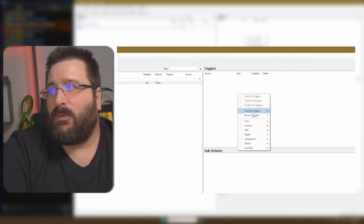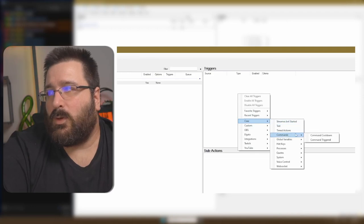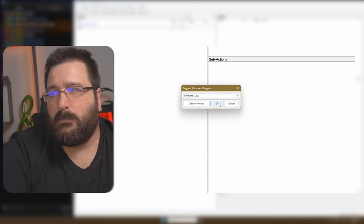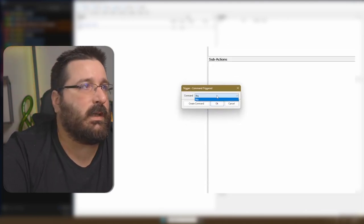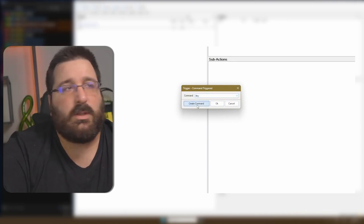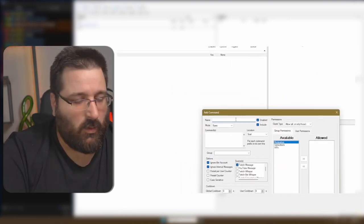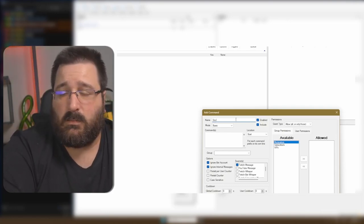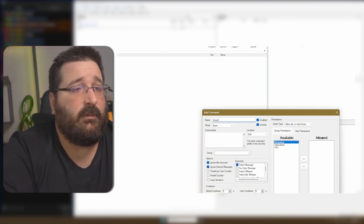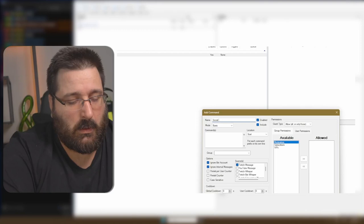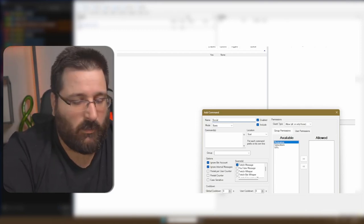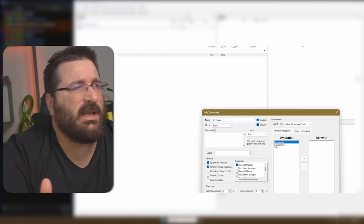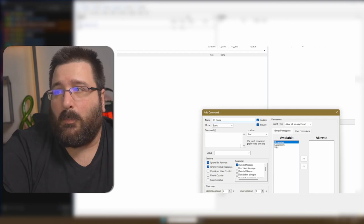Then we're going to triggers — right-click again. Core, then we've got commands — commands trigger — we click, and you will see a new pop-up. Since we don't have any commands made, it will say 'any.' We just go and create a command, then we call it 'social.' What I like to do, since most likely you have Twitch as well, is put 'YT' before socials — so it's a bit more organized and you know which commands are in which group.